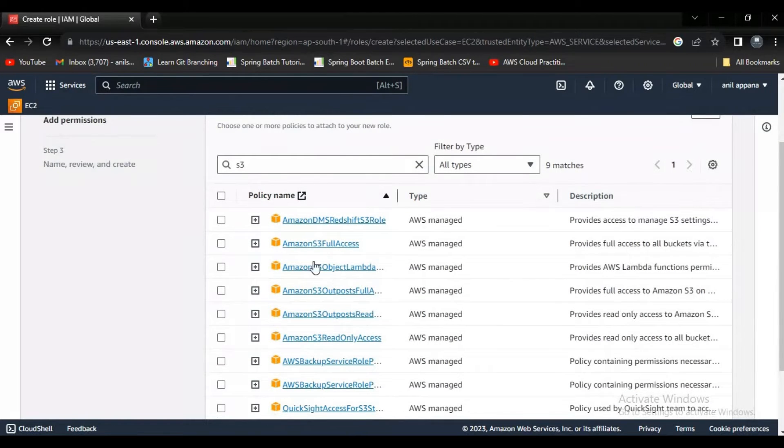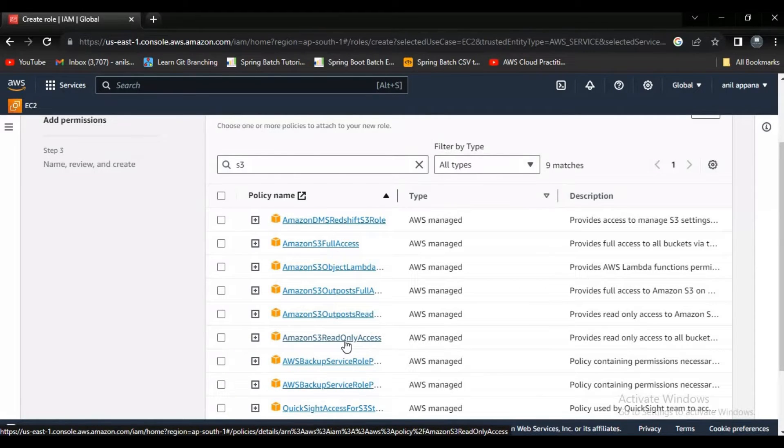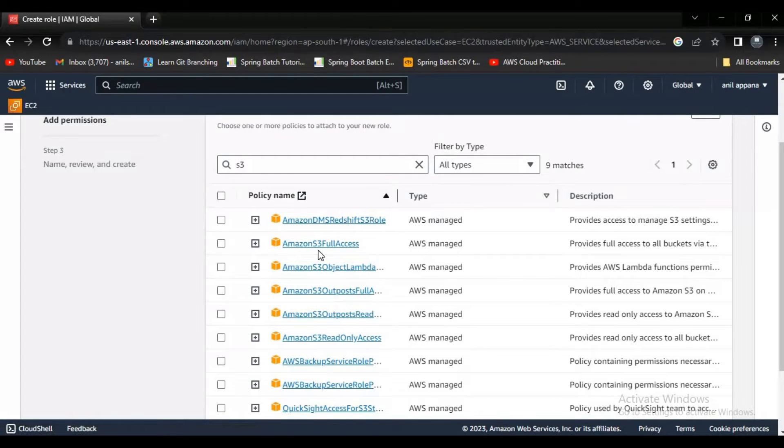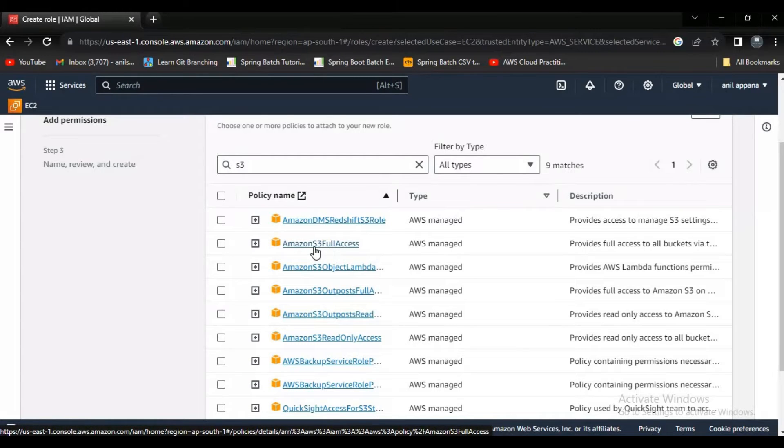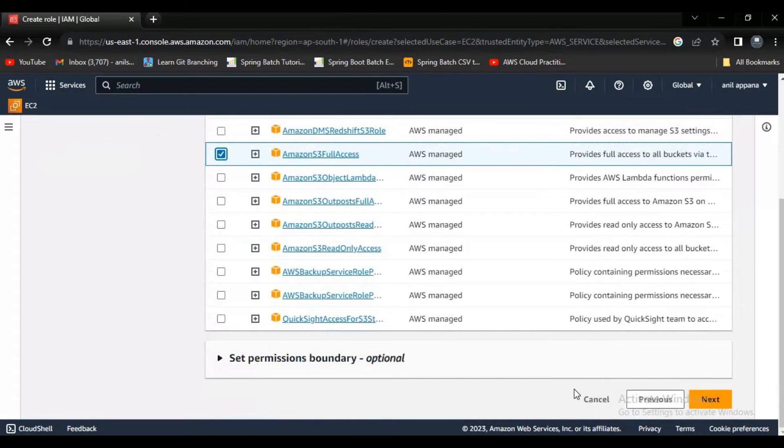See here, you can see something like Amazon S3 full access, Amazon S3 read only access. If you just want read access you have to say like this, but now I need access to perform CRUD operations, I can say like create, read, update and delete. So I'm selecting this. Now let's click on next.